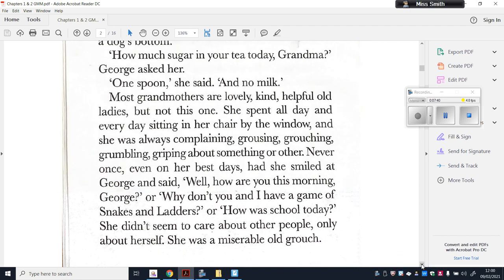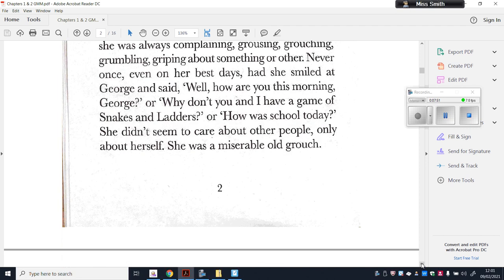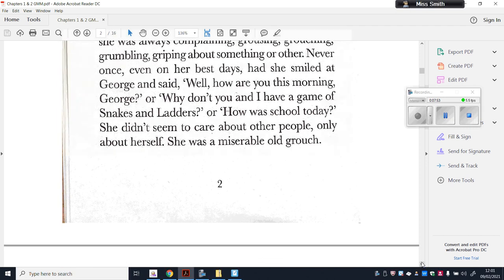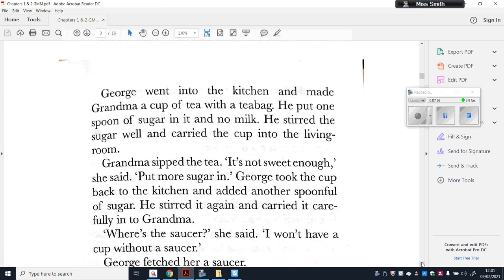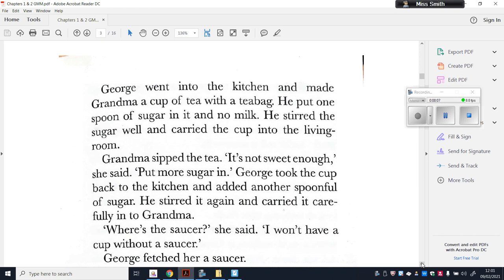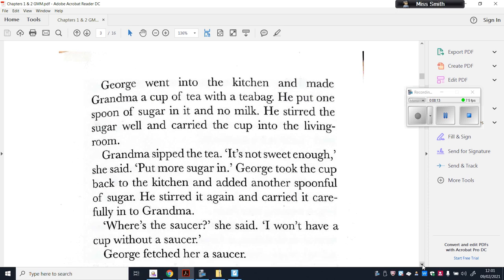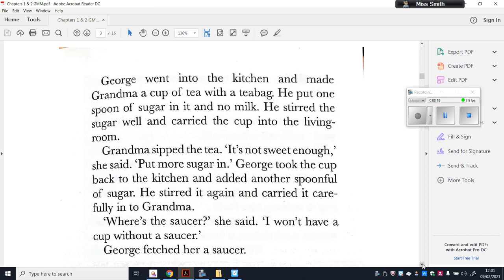Most grandmas are lovely, kind, helpful old ladies — but not this one. She spent all day sitting in her chair by the window, always complaining, grousing, grouching, grumbling, griping about something or another. Never once, even on her best days, had she smiled at George and said 'Well, how are you this morning?' or 'Why don't we have a game of snakes and ladders?' She didn't seem to care about other people — only about herself. She was a miserable old grouch. George went into the kitchen and made her a cup of tea. Grandma sipped the tea: 'It's not sweet enough — put more sugar in it.'